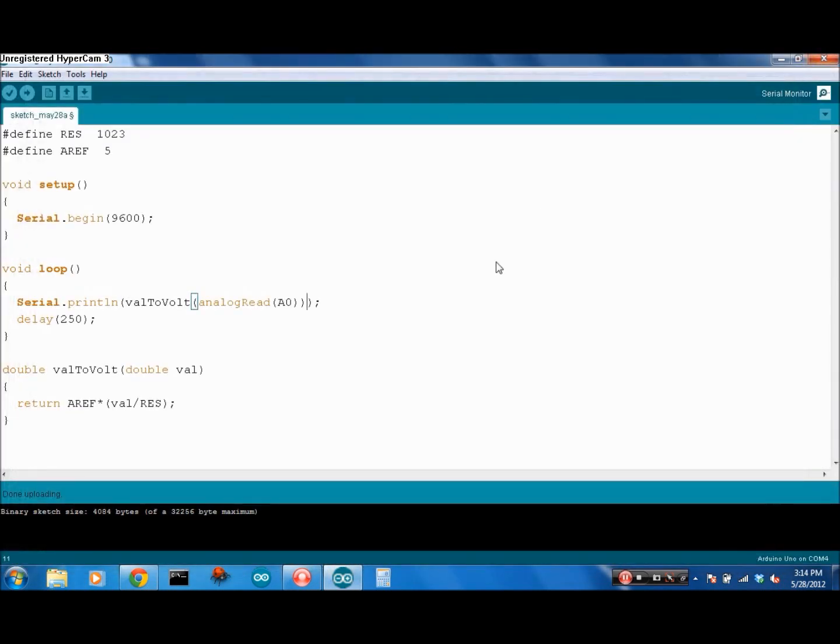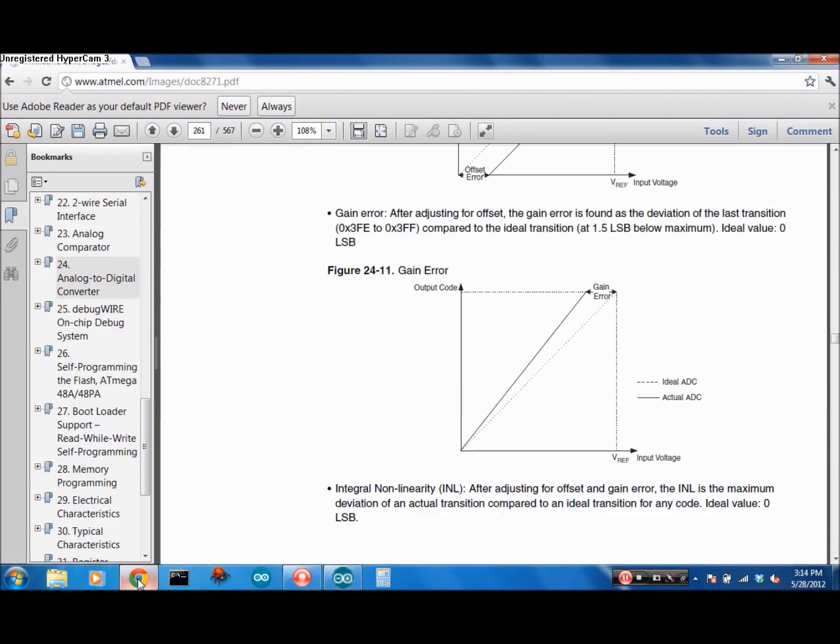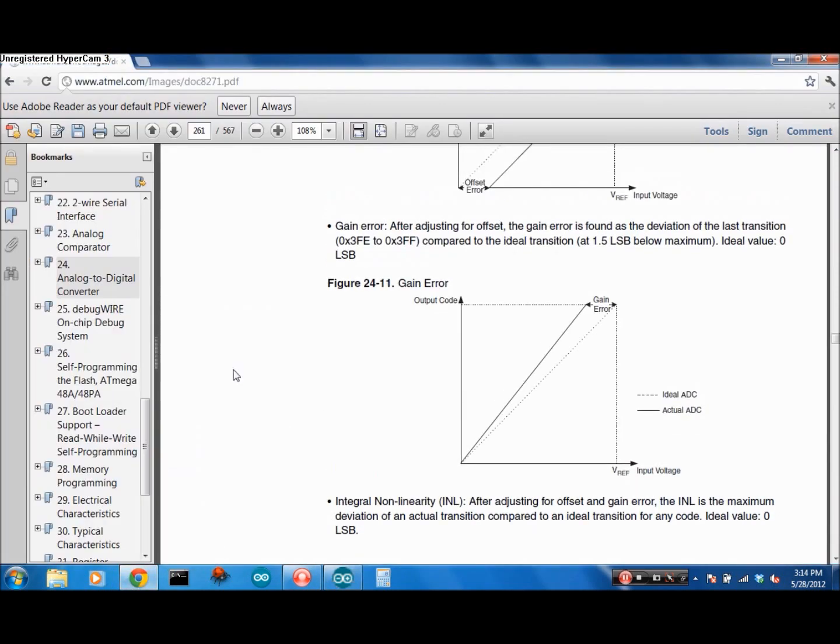If you were to look at the datasheet for this, you can see some of the problems with the ATmega's ADC.